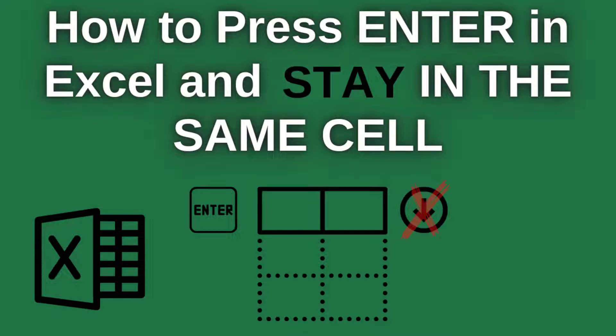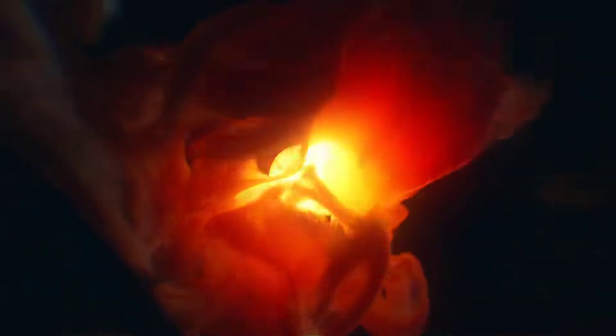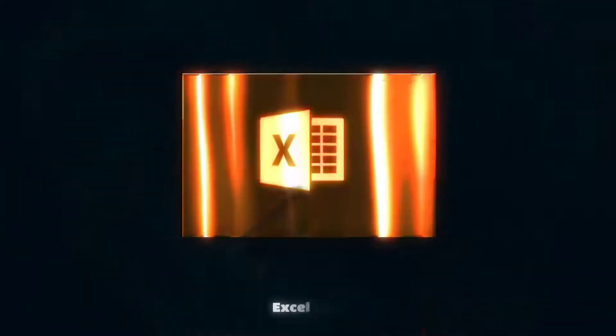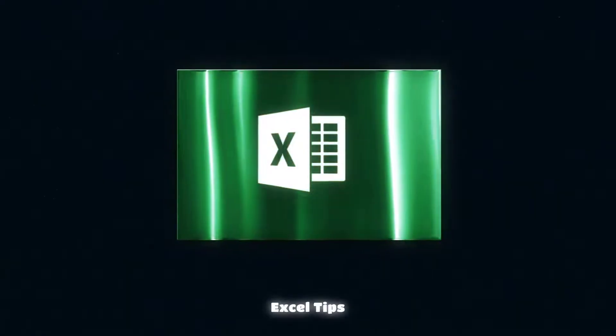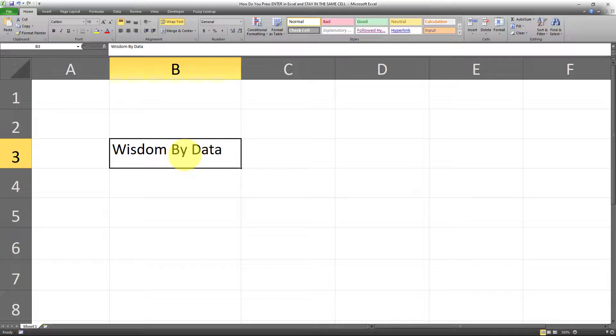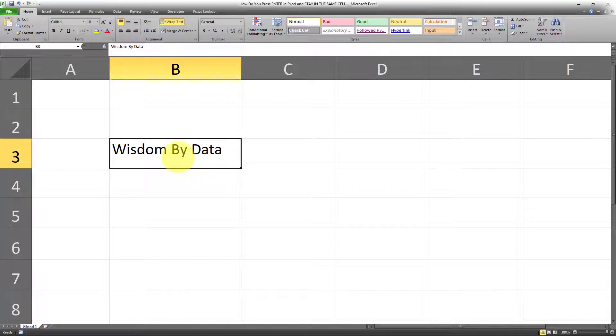In this video, I'll demonstrate how to change the default behavior of the Enter key in Excel. So I want to show you how to change the default behavior of the Enter key.